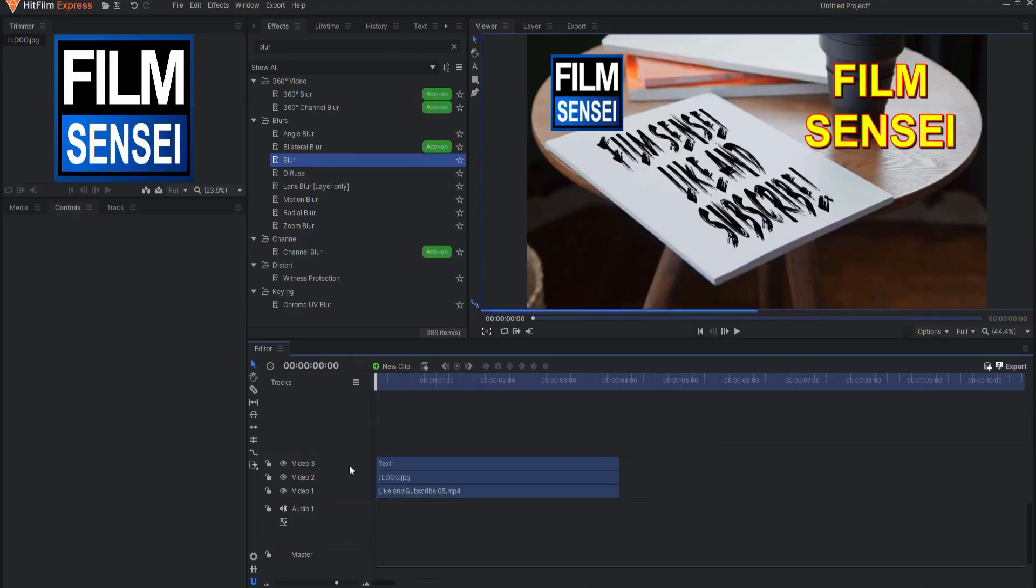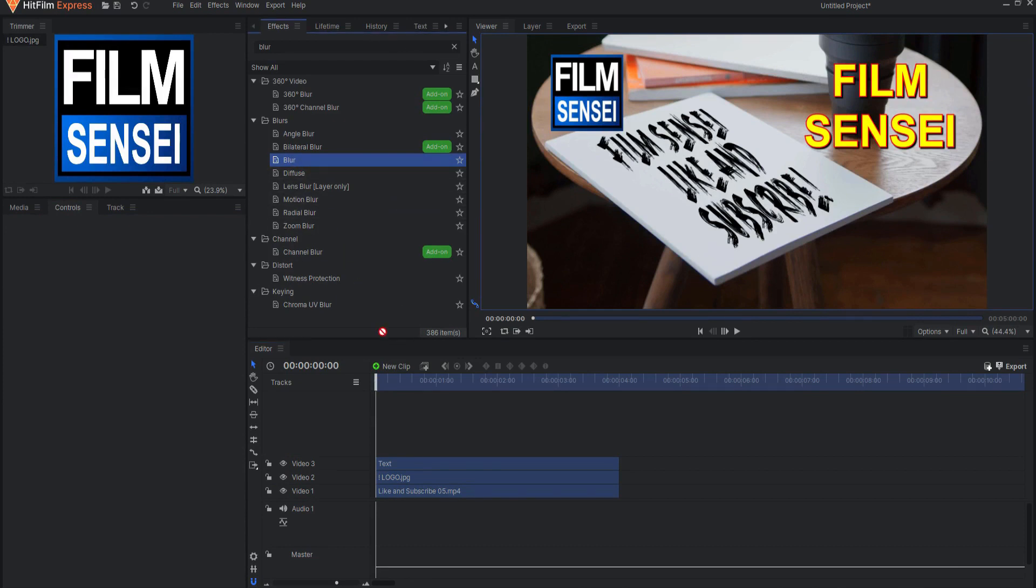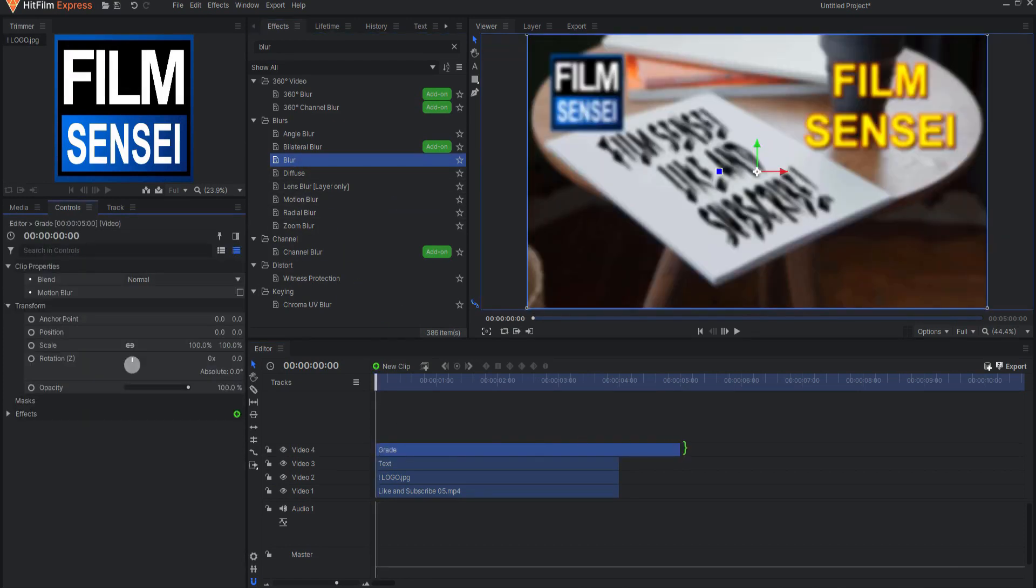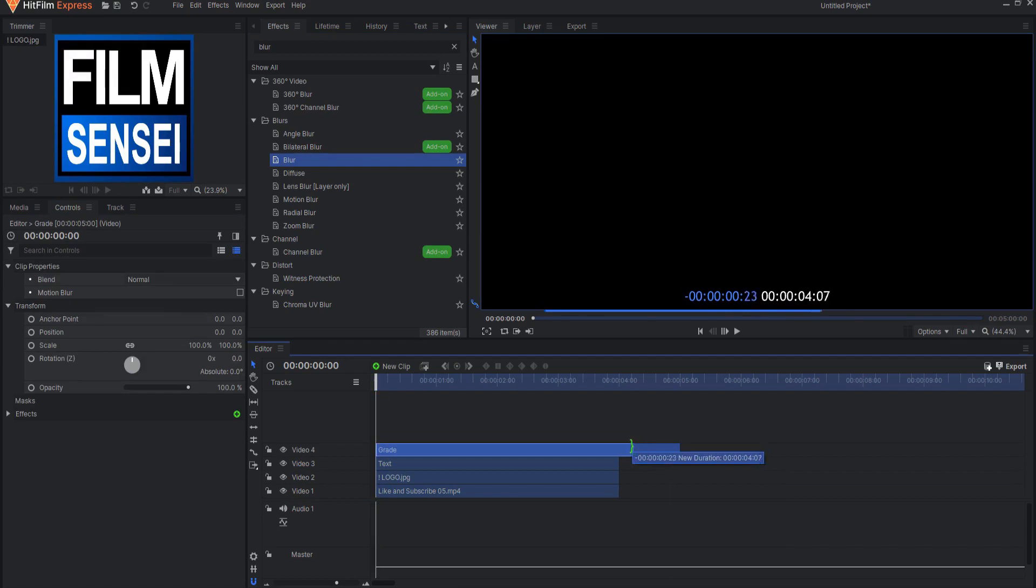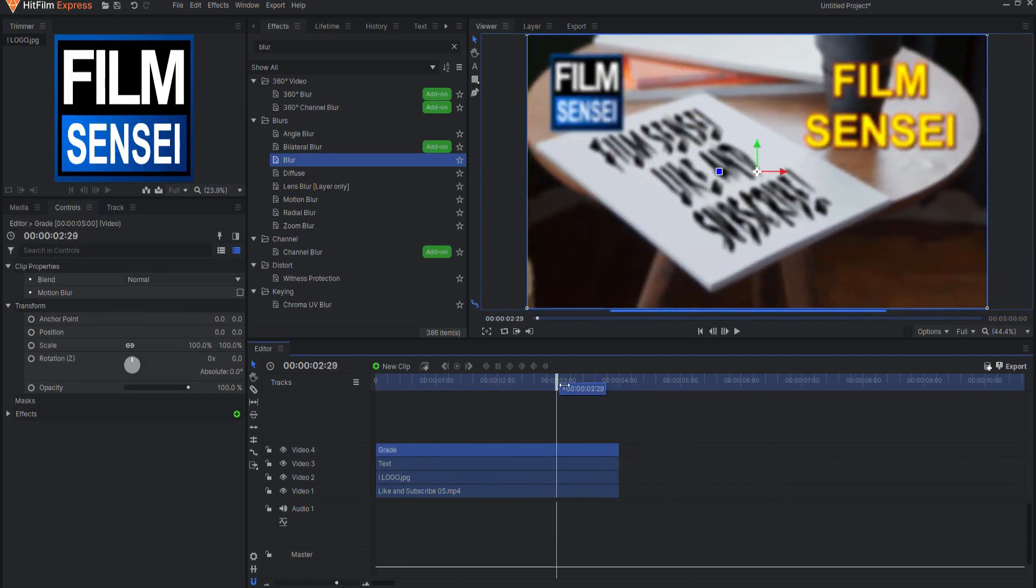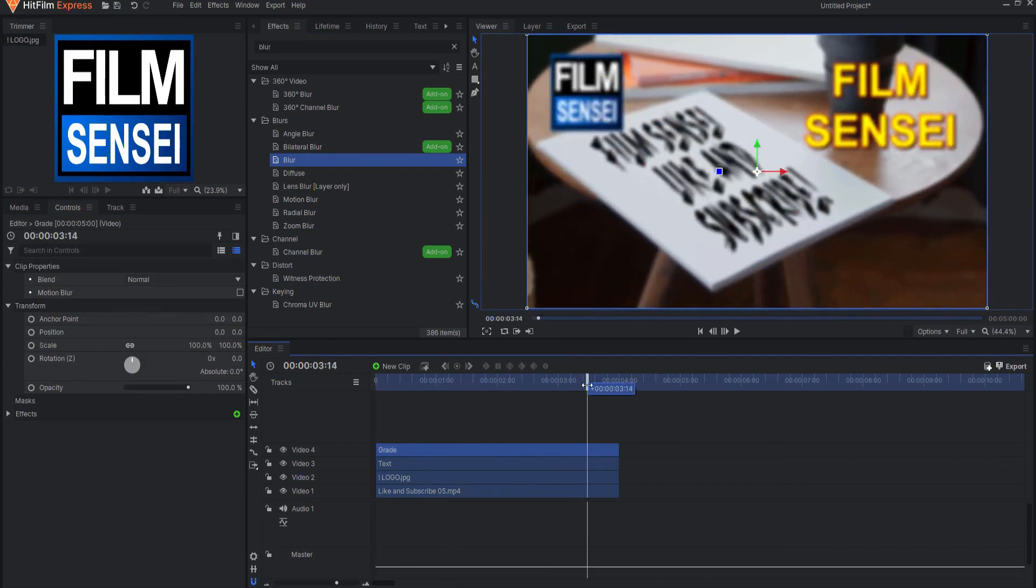You may then add your effects to that Grade Clip. In addition, effects in the Effects tab can be dragged right into that editor timeline track, and a resulting Grade Clip will be created.